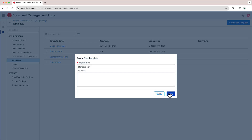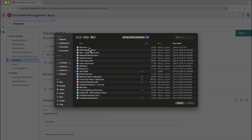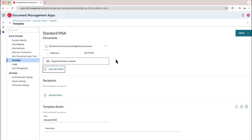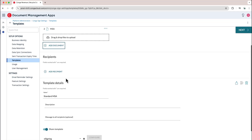Once I've given it a name I can go ahead and save, and then I'll be taken to the page where I can begin to build up my template. The first thing I'll want to do is add a document, so in this case I will go ahead and click the MSA that I have created for this template, and then I can scroll down and see the other options that are available during template creation.